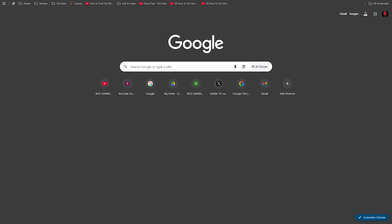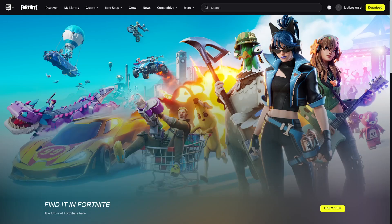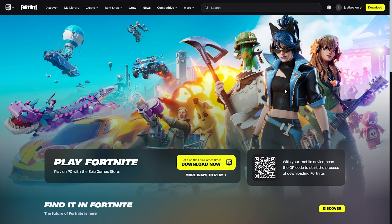First things first, go ahead and open up your browser of choice — I'm going to be using Google Chrome, but you can use whatever you'd like. What you're going to want to do is go to fortnite.com/download, and it's going to take you to a page that looks like this.